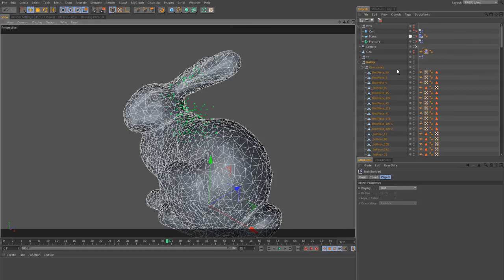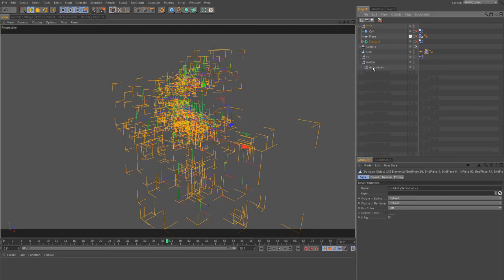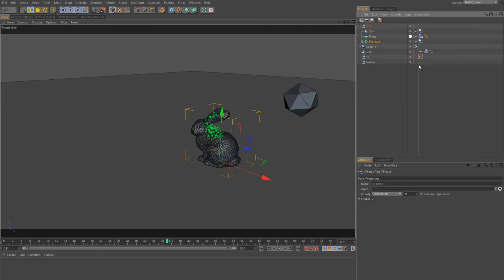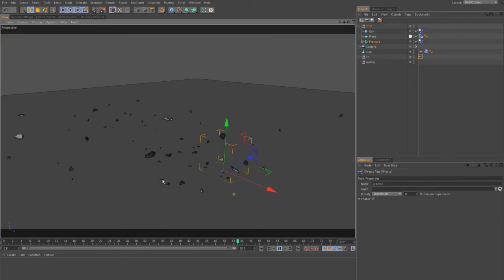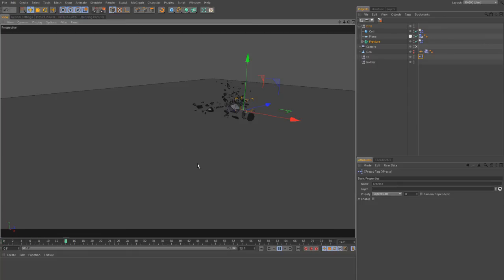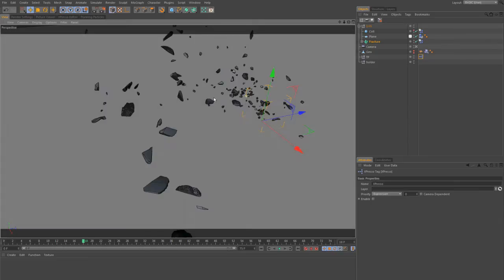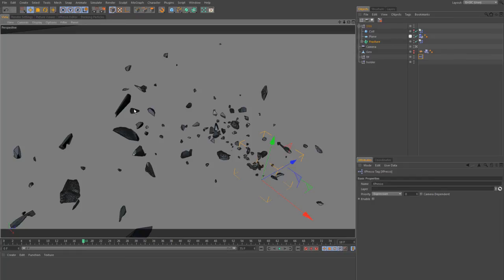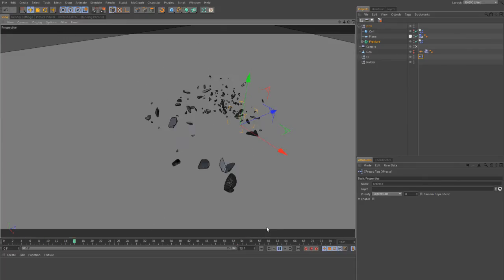We change the layout to see the result better, put all pieces into the Fracture object, and activate all simulations. Disabling the particles reveals exactly what we expected: some big fat pieces, some small and tiny pieces, and even some thin long slices — which is much more natural than the regular uniform result from before. That's it for this lesson.